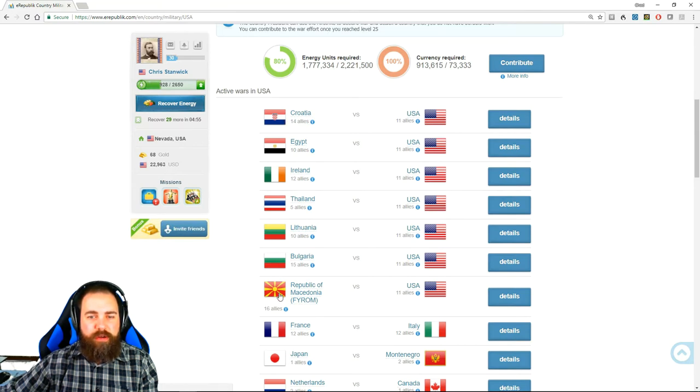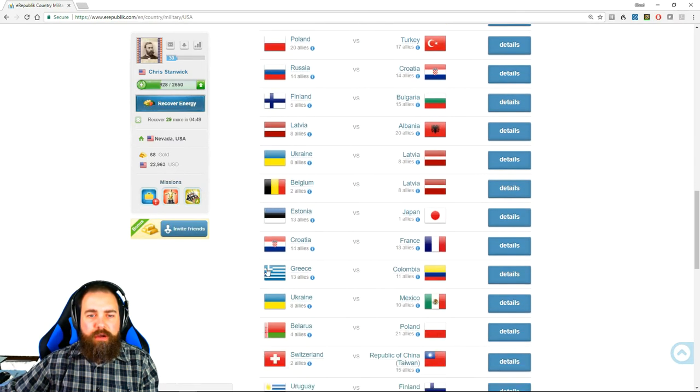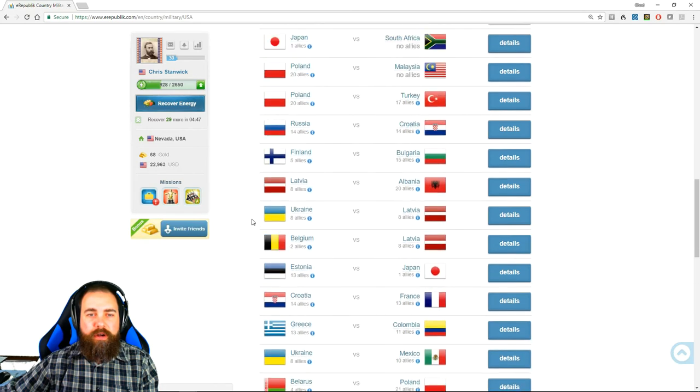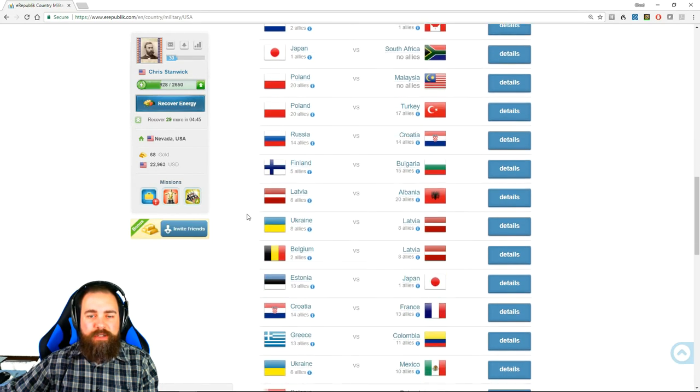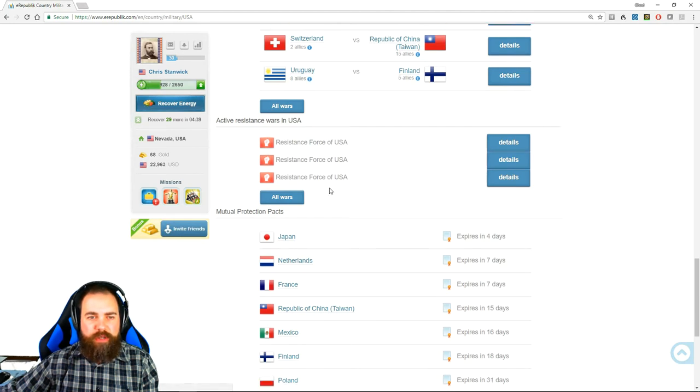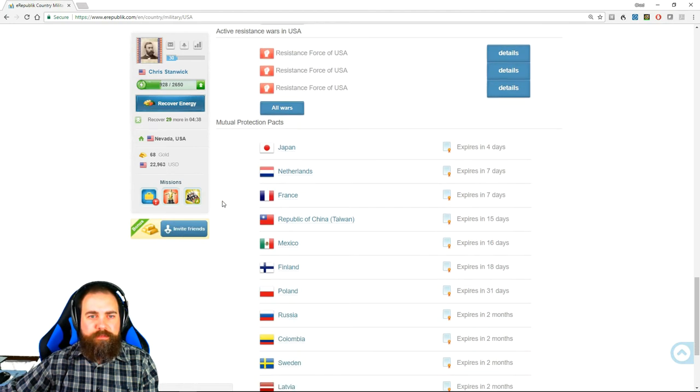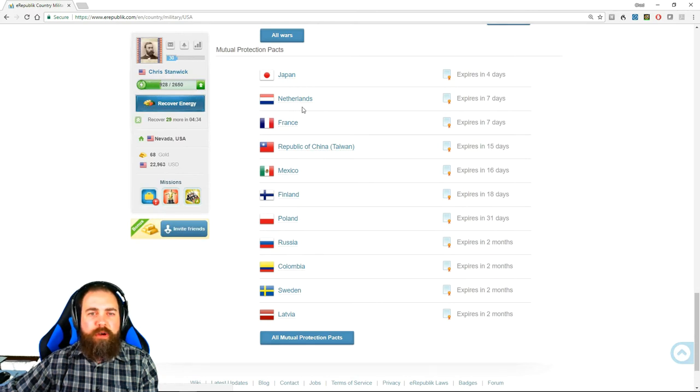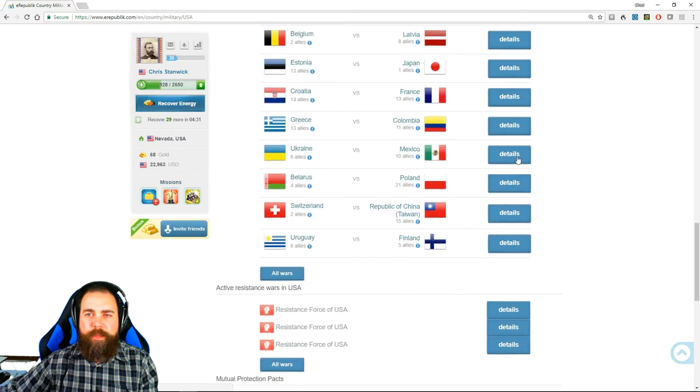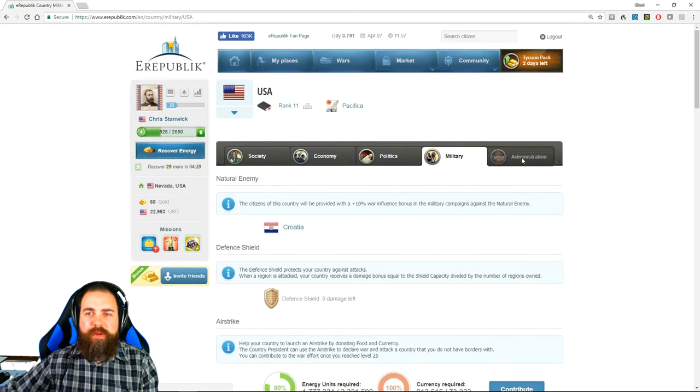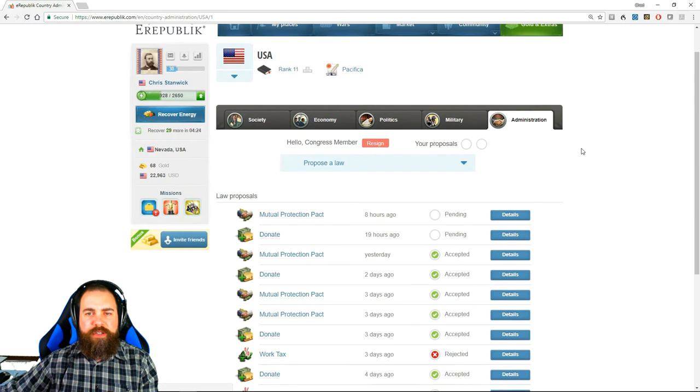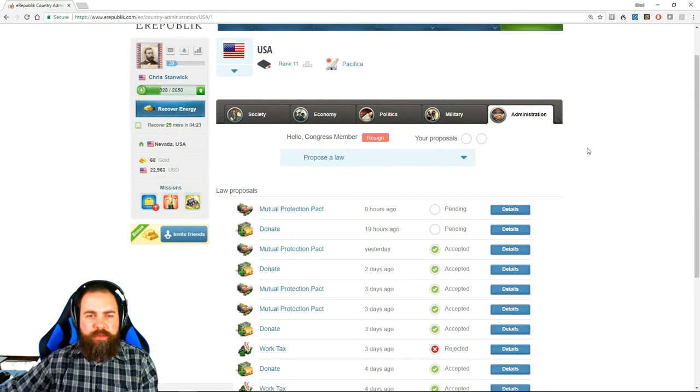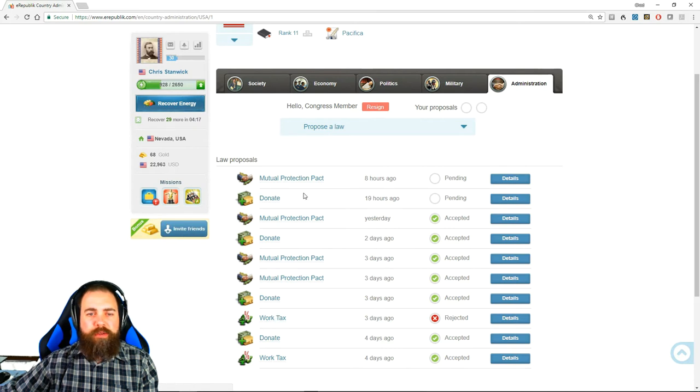And then active wars in the United States. As you can see we are currently being invaded by a lot of different countries. The top seven are countries that are invading us directly. The next 16 are attacks against our allies. And then we have several active resistant wars currently going on in the U.S. And then finally our mutual protection pacts. These are our allies. And then finally administration. Unless you're a member of congress this doesn't apply to you much except the fact that these laws will pertain. But this is primarily for members of congress.